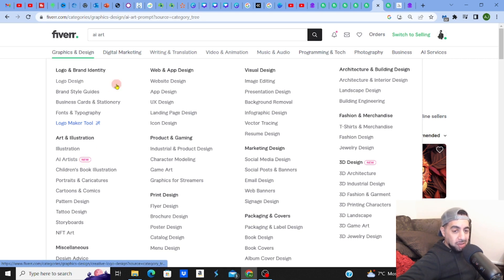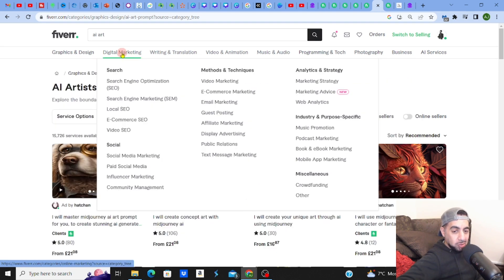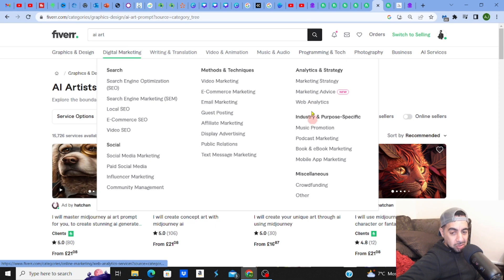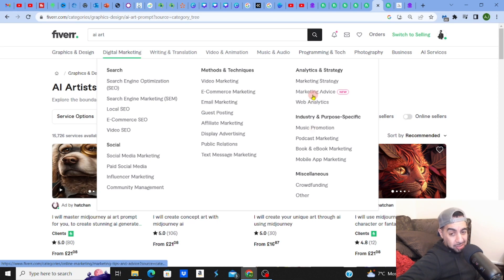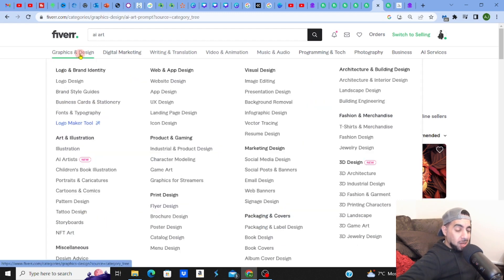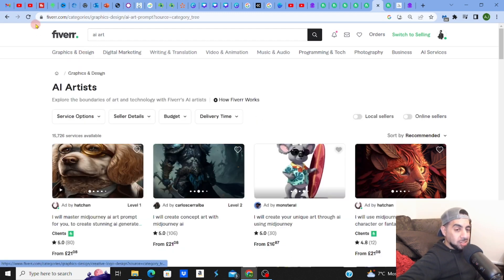What's nice about Fiverr is if you want to sell your services or have a look, you can find yourself a category and you can also find what's coming up new. I was surprised when I saw AI Artists coming up.